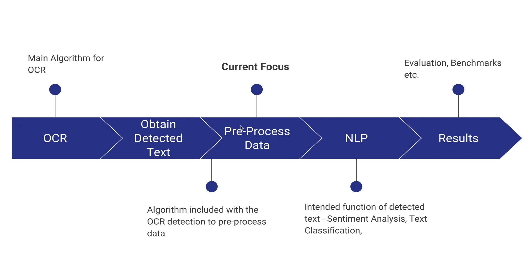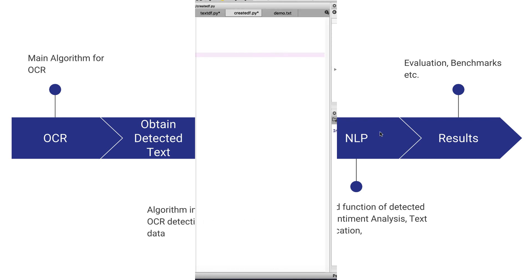But now we want to return our detected text and pre-process it from the OCR algorithm to be able to use it efficiently, let's say for an NLP algorithm. So we want to run sentiment analysis, classification, or something along those lines with the detected text. What we need to do is take our detected text and convert it into a data frame, and for this, let's use Pandas.